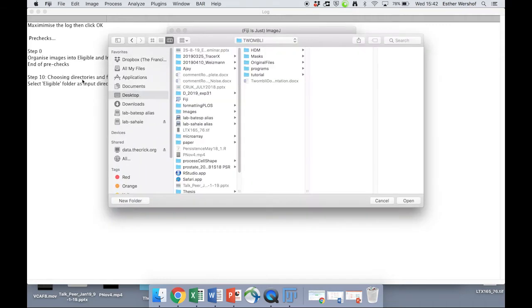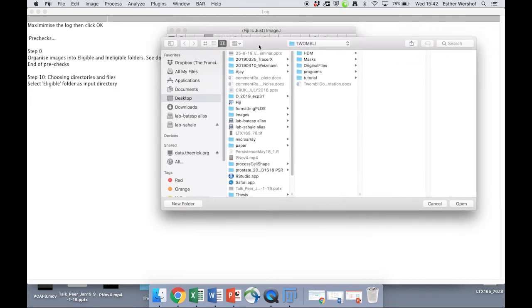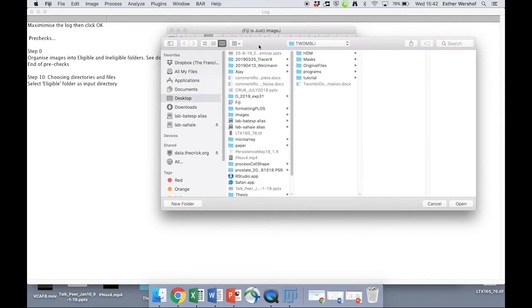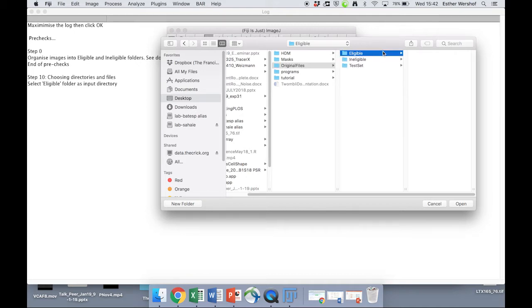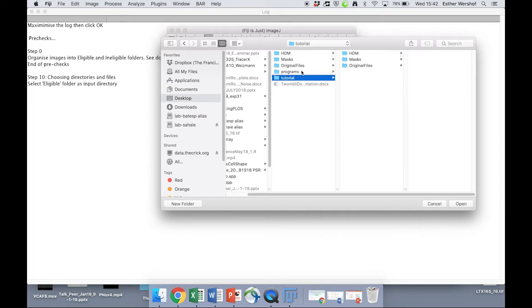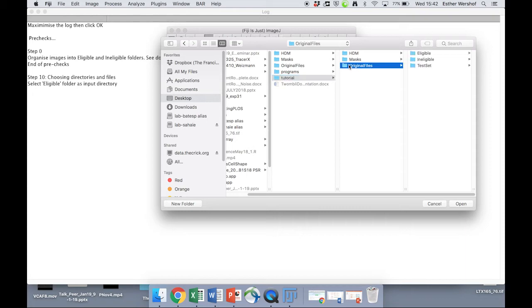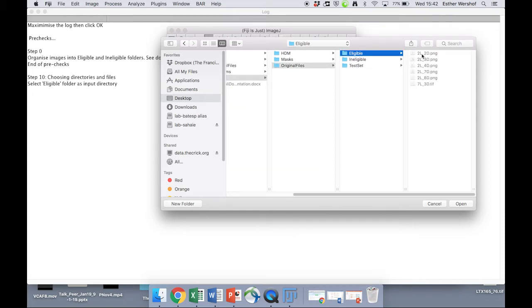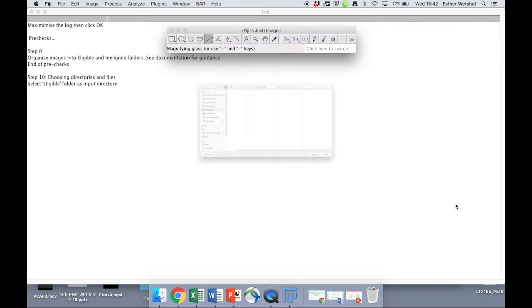So we're going to jump straight from step zero to step 10, which is where we're no longer looking at the test set files but all of our other files. So we're going to select all of our eligible files. Actually, that's a very important point. We are now inside the tutorial, so we need to look at original files inside the tutorial. We're going to click on our eligible directory.